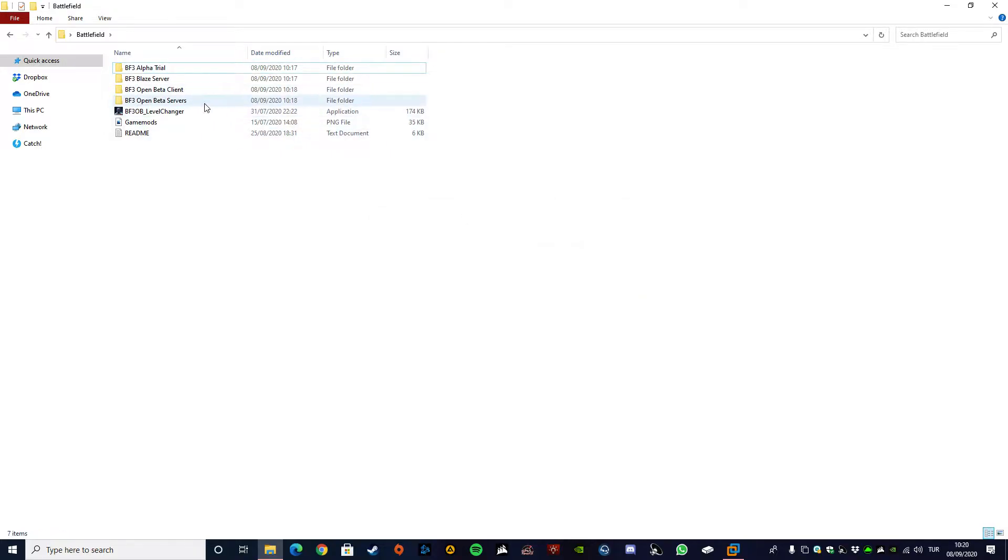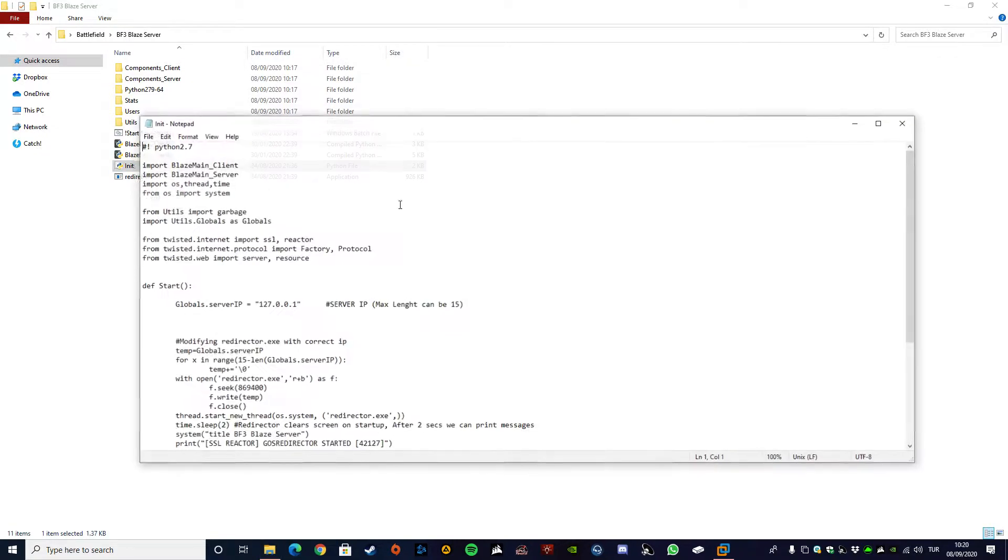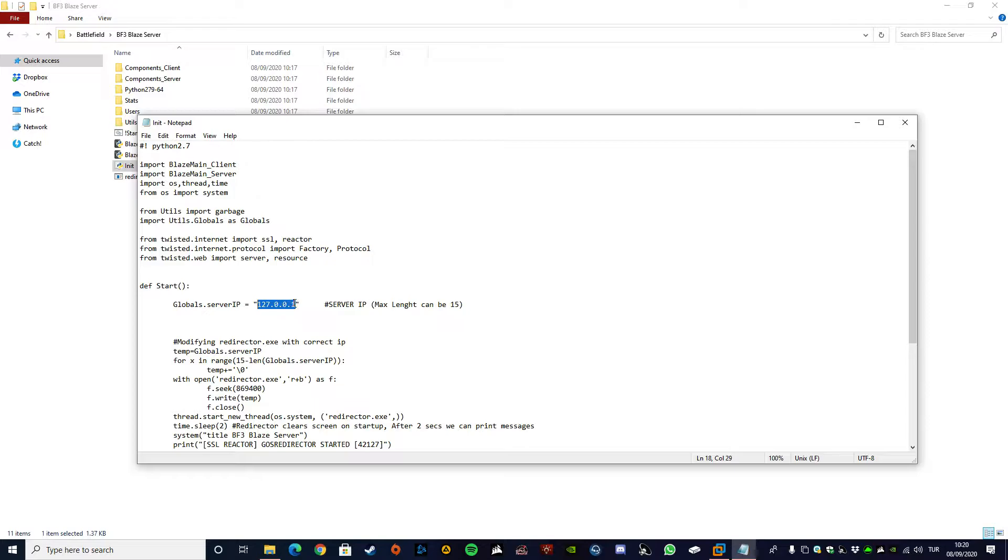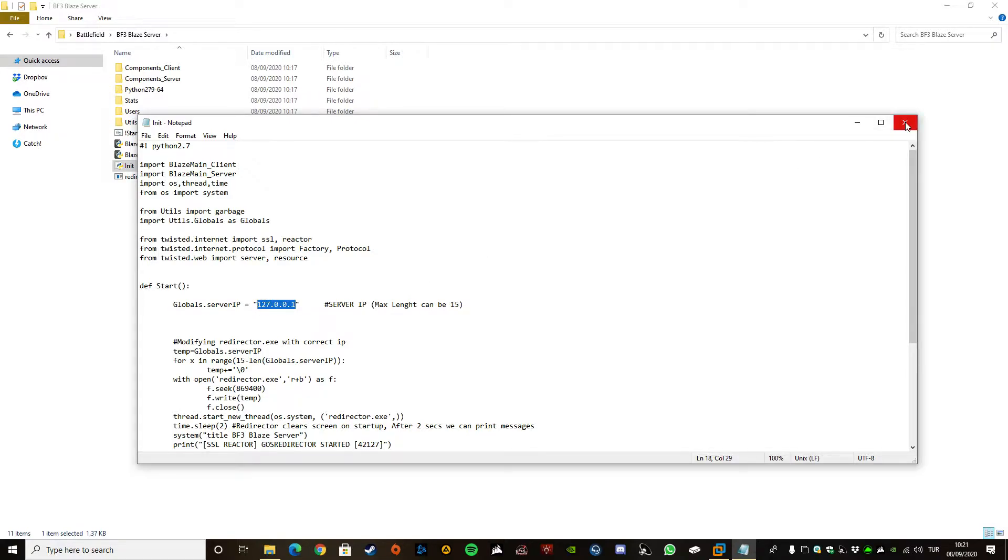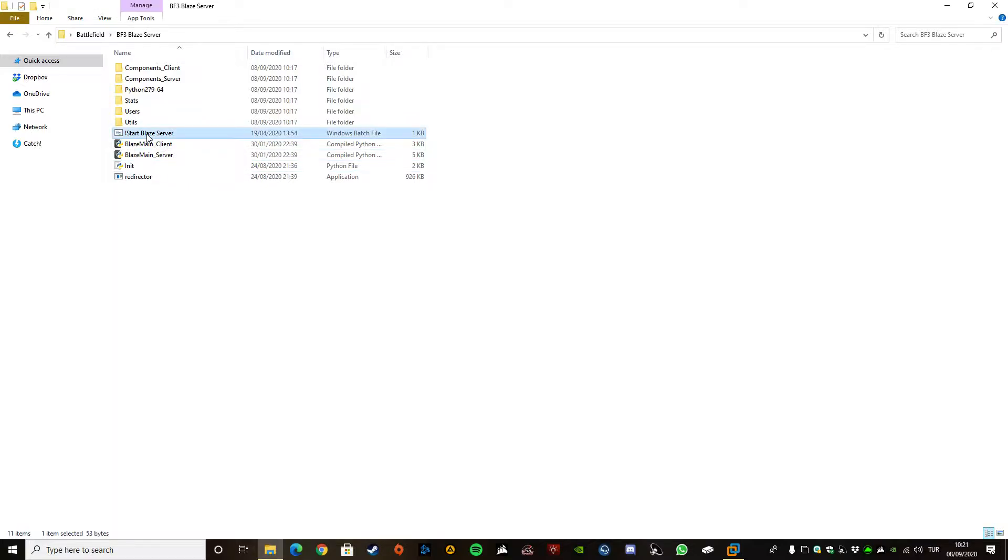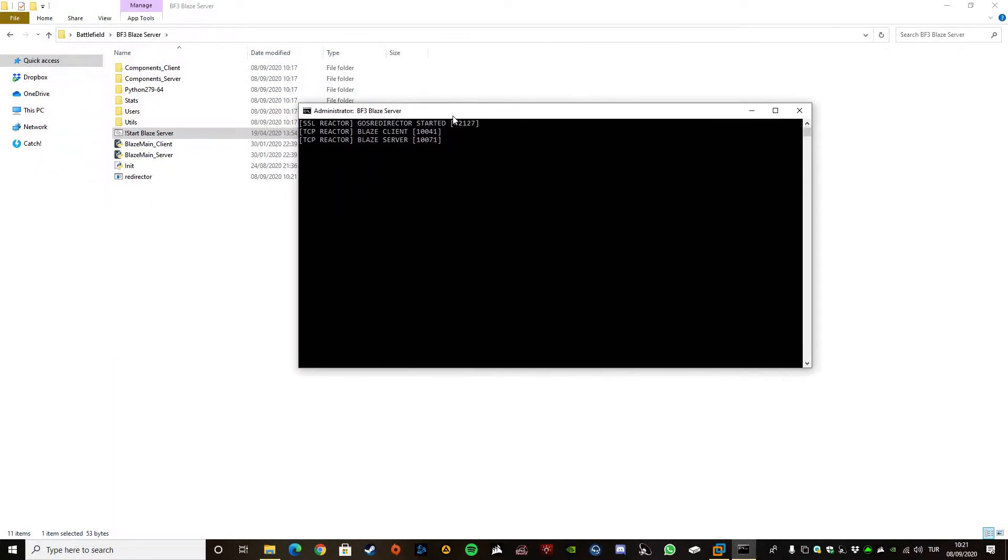First things first, set up your Blaze server. Once you go into your Blaze server folder, put your IP here. If you want to play on LAN, then you just need to put your local IP. If you're going to play with public IP, then you will need to put your public IP here. But for the sake of this tutorial, I'm going to play it as offline, so I'm just going to leave it as it is, save it, close it. And once you are done with it, just go with the BAT file and run it. This means that your Blaze server is up and running at the moment.